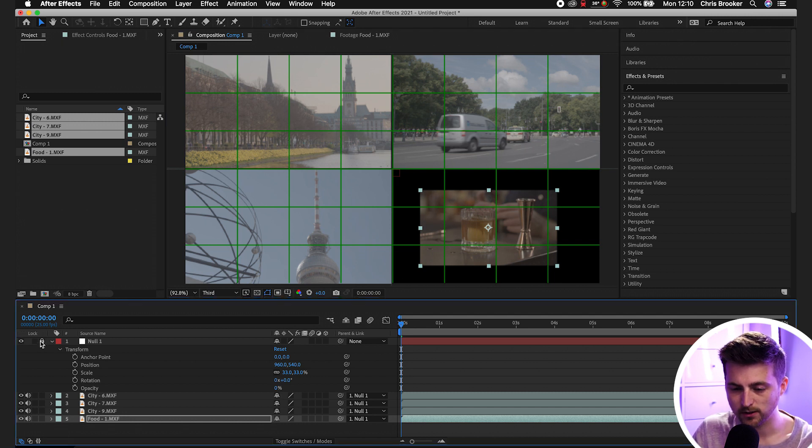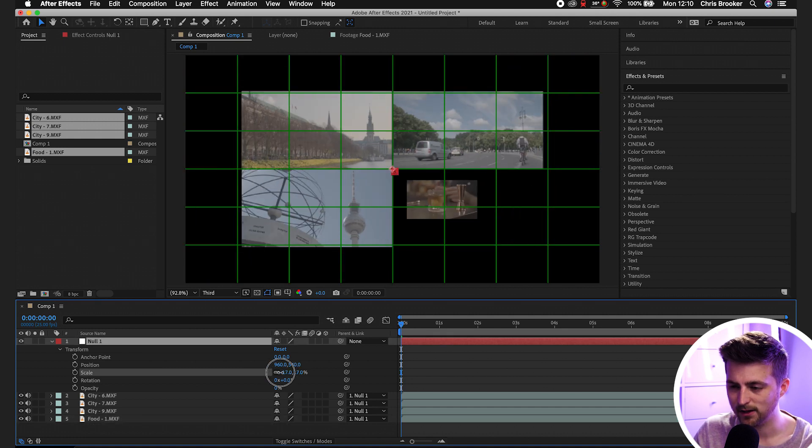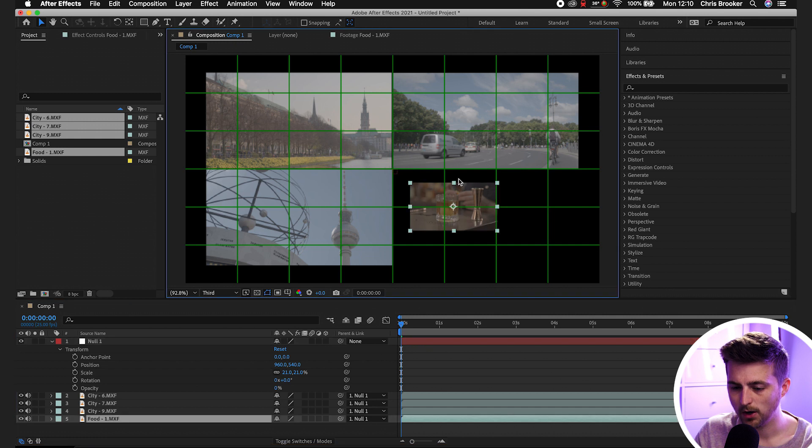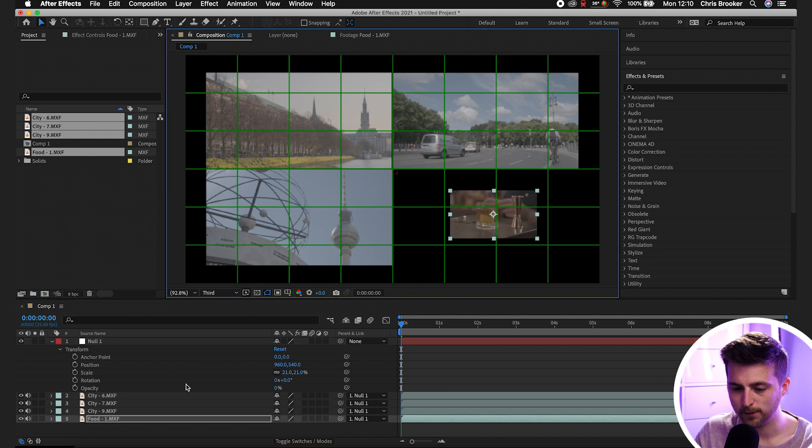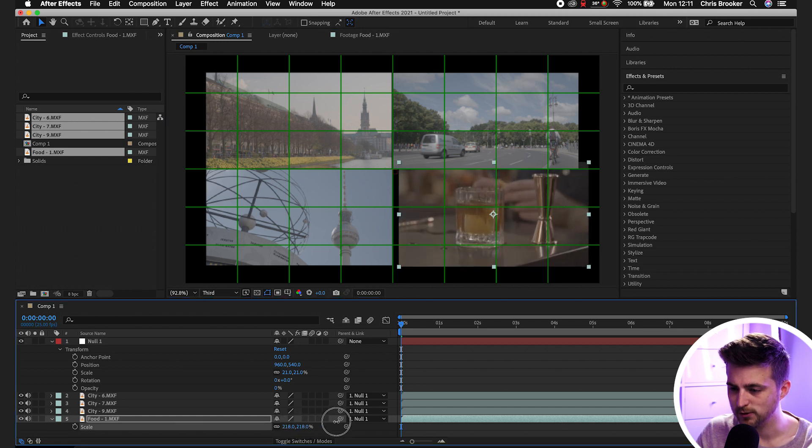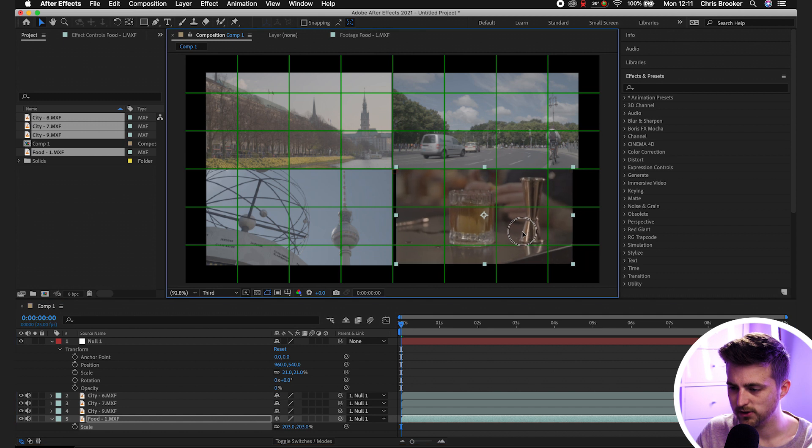So we'll go into the null again, we'll unlock it, we'll decrease the scale so that we can see all of these videos next to each other. We'll go to this 1080p video, press S on the keyboard to load scale, and we'll just increase the scale a little bit. That should do the trick.